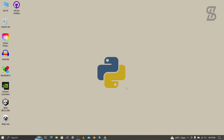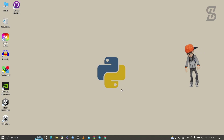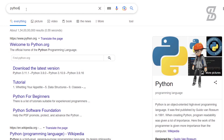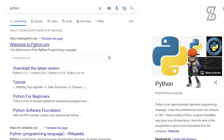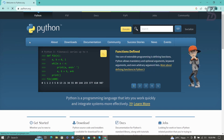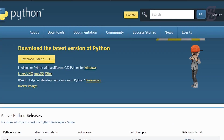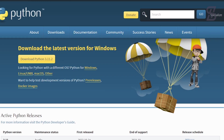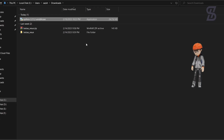Before you install it, you first need to install Python with pip on your device. To do that, go to the browser and search for Python. Visit the first link, which is www.python.org. Once you click on it, it will open a web page where you need to go to Downloads. At the time of making this video, Python 3.11.2 is the latest one, so just download it.